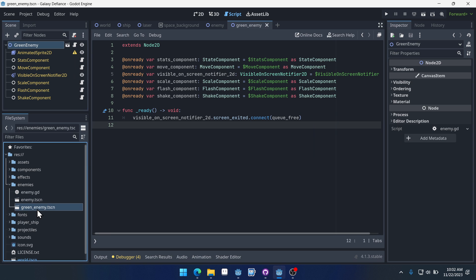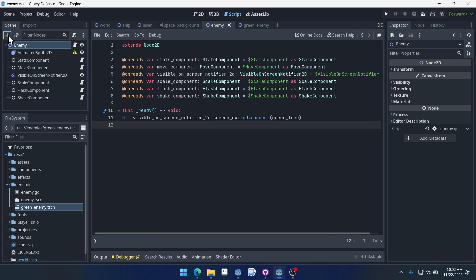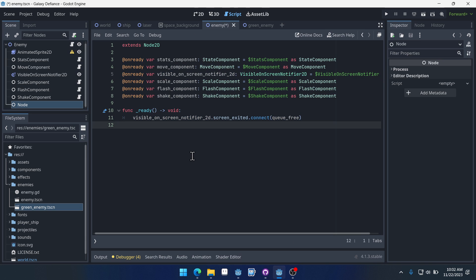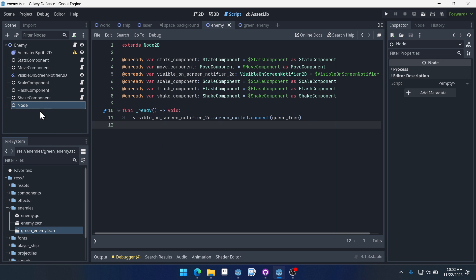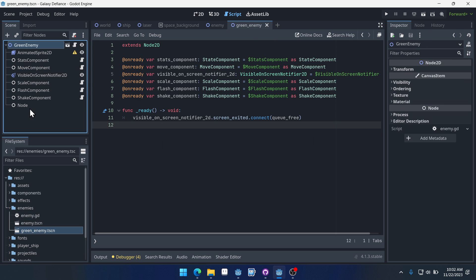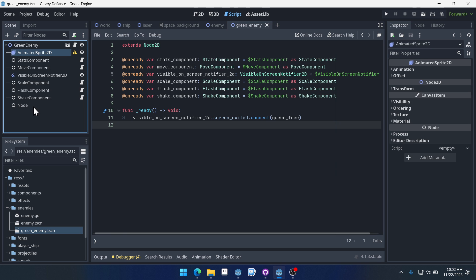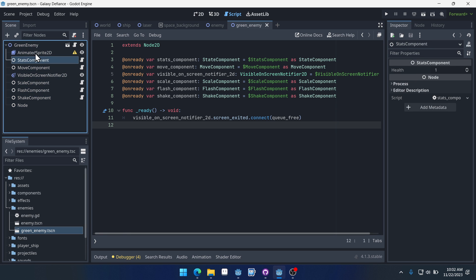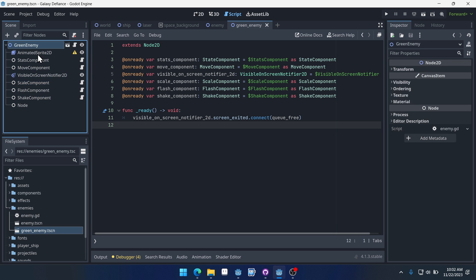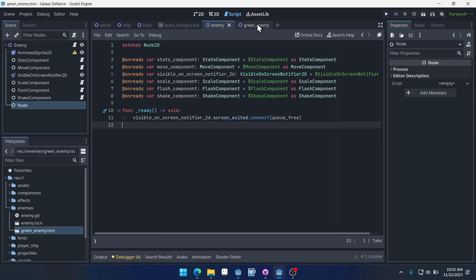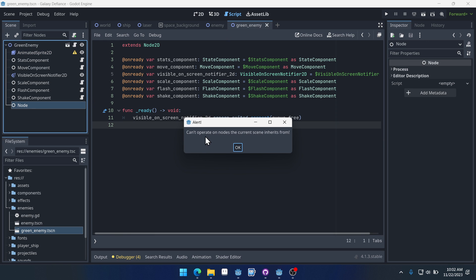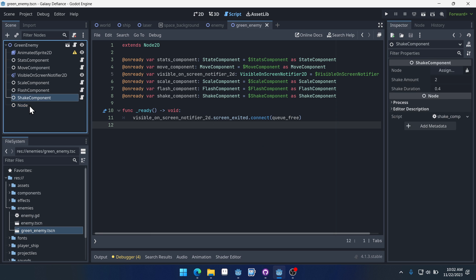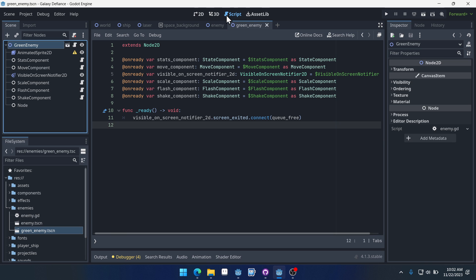Now if we were to come to our enemy scene and we were to add, say just a new node, right, and save it like that. If we come to green enemy, you can see that green enemy now has that node inherited as well. And these aren't yellow anymore, and that's kind of a glitch because they should still be yellow to indicate that they are inherited from this base enemy scene. If we were to try and delete this node from here, Godot would say can't operate on nodes the current scene inherits from. Okay, yeah. So it's saying we can't delete this node because technically that is an inherited node inside of our green enemy.